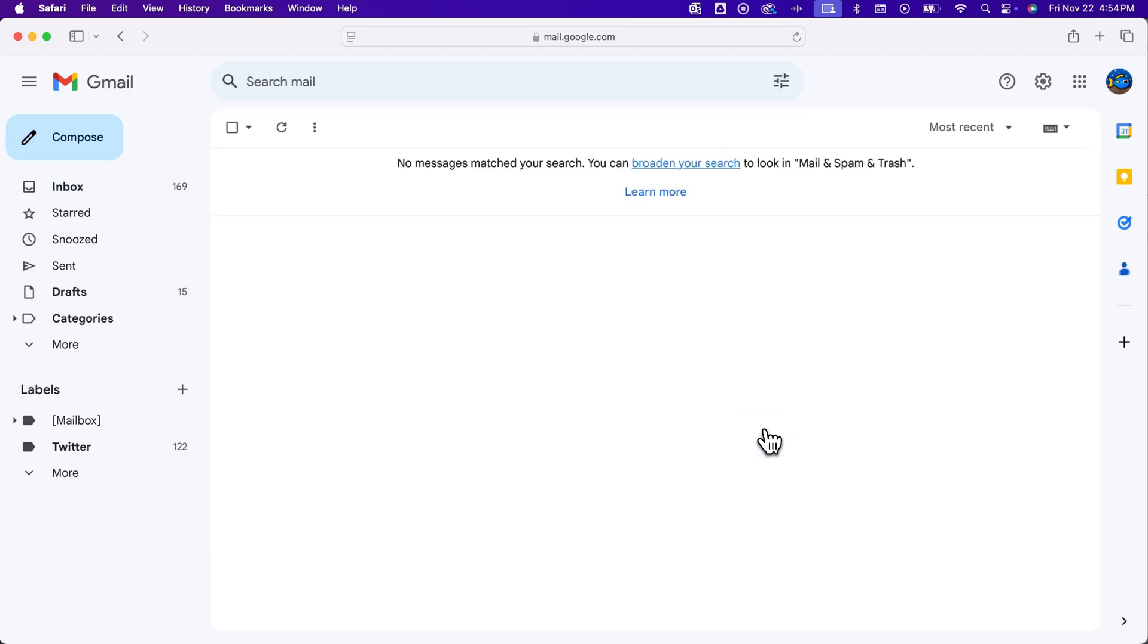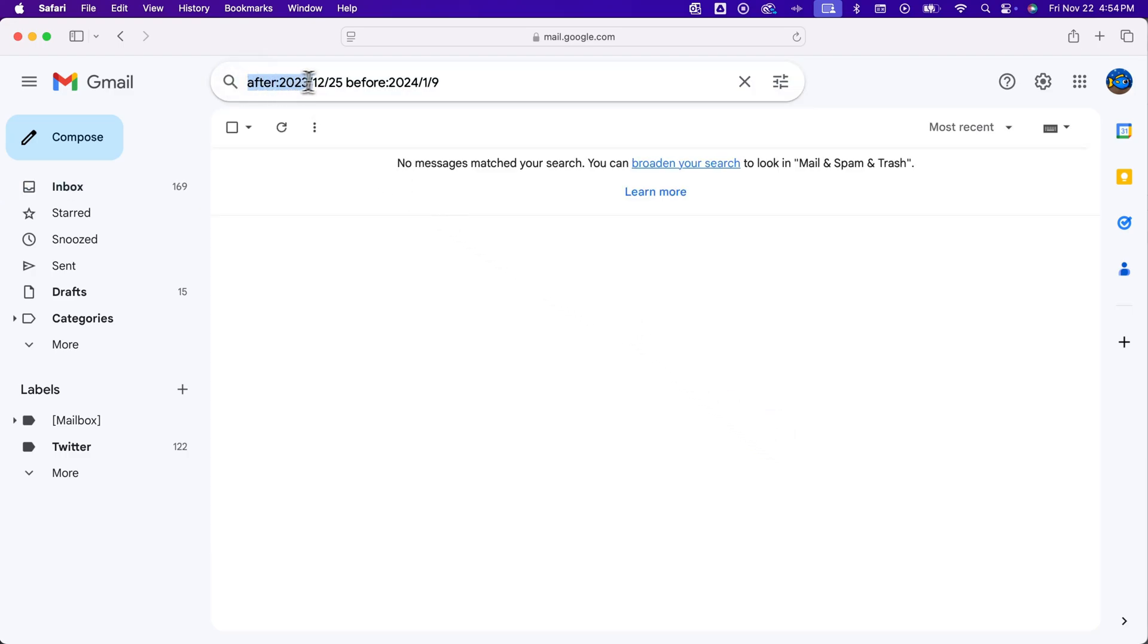Now we can customize this. So you can see up here, what it actually puts in is searching after a date, and then before a date. So it's the one week before January 1 and the one week after.